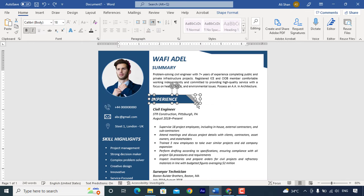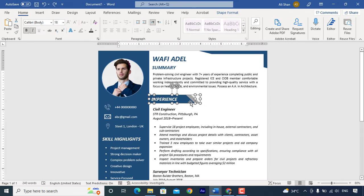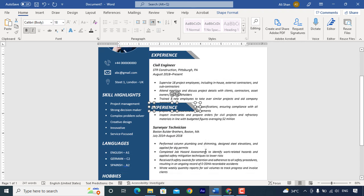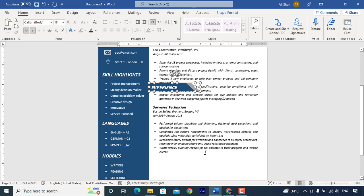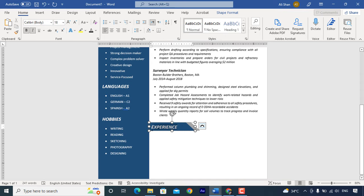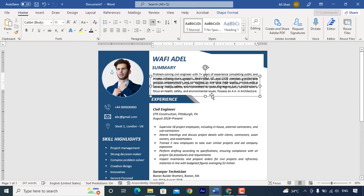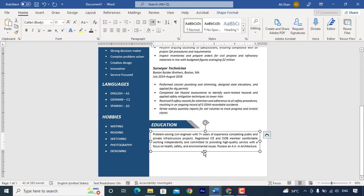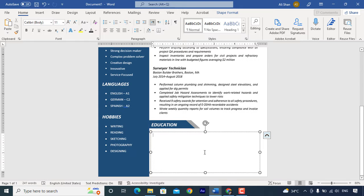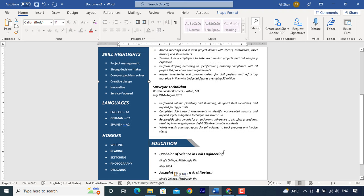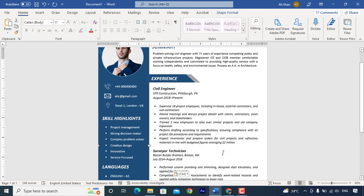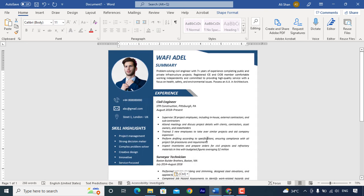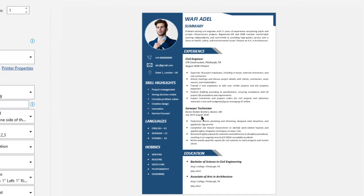Now we need to add education. Just copy these shapes and drag it down. Replace experience with education. Allah Hafiz.